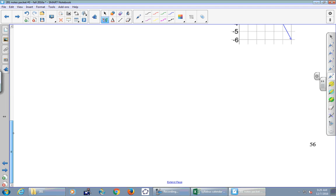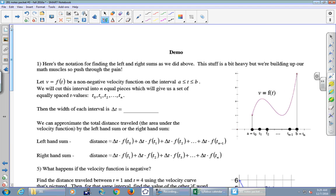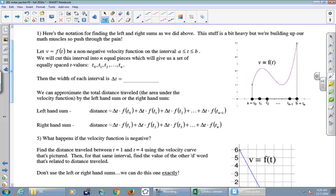Let's come together on page 56 and generalize what you just did with those particular velocity graphs. The notation here is heavy, so it might be a little painful — just stare at it over the next few days. Here is our velocity curve, just like the parabola we were looking at for Plank. Velocity is some function of time: let v equal f of t be a non-negative velocity function on the interval a to b.